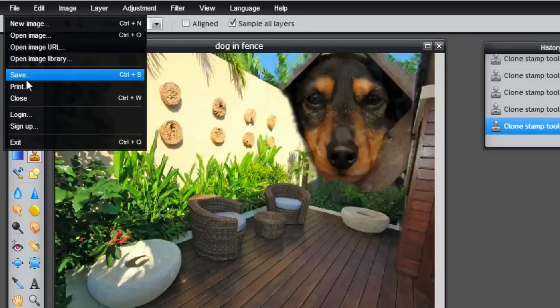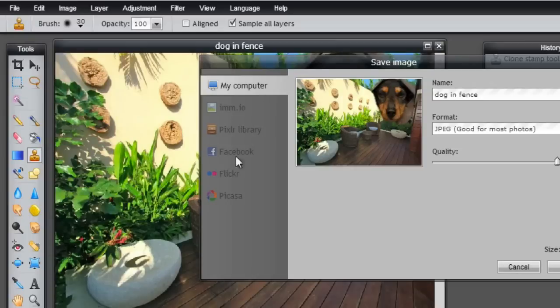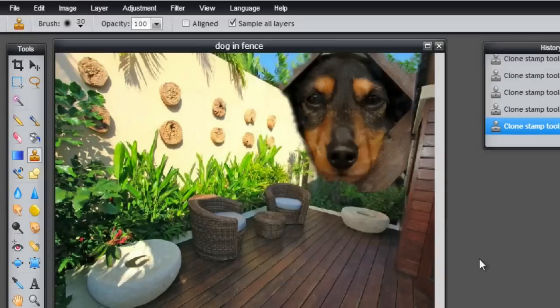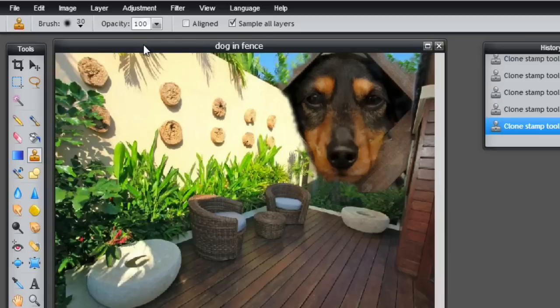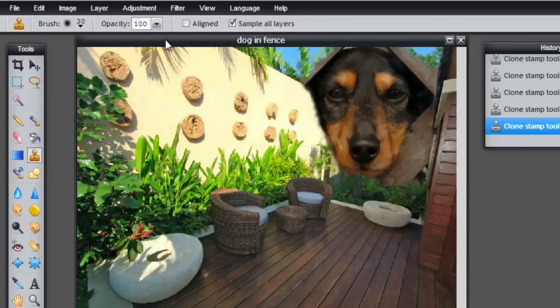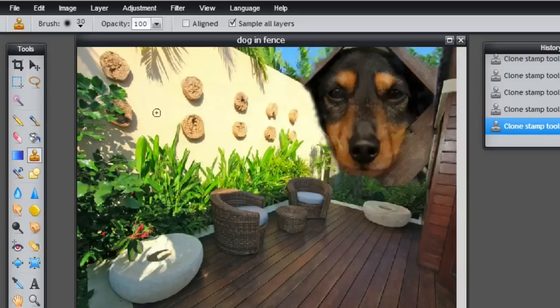And then save that image as a JPEG or whatever you want. So there it is. We've used the layer mask to blend two images together. That's all for this video.